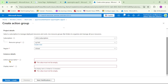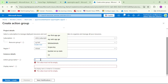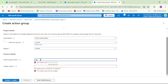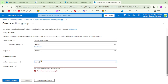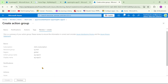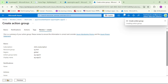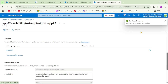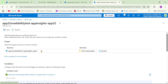We need to put an action group name and display name. For the action group name I'll say 'ag-app22', and the same for the display name. Then I'll click Review + Create and then Create, and click Save.